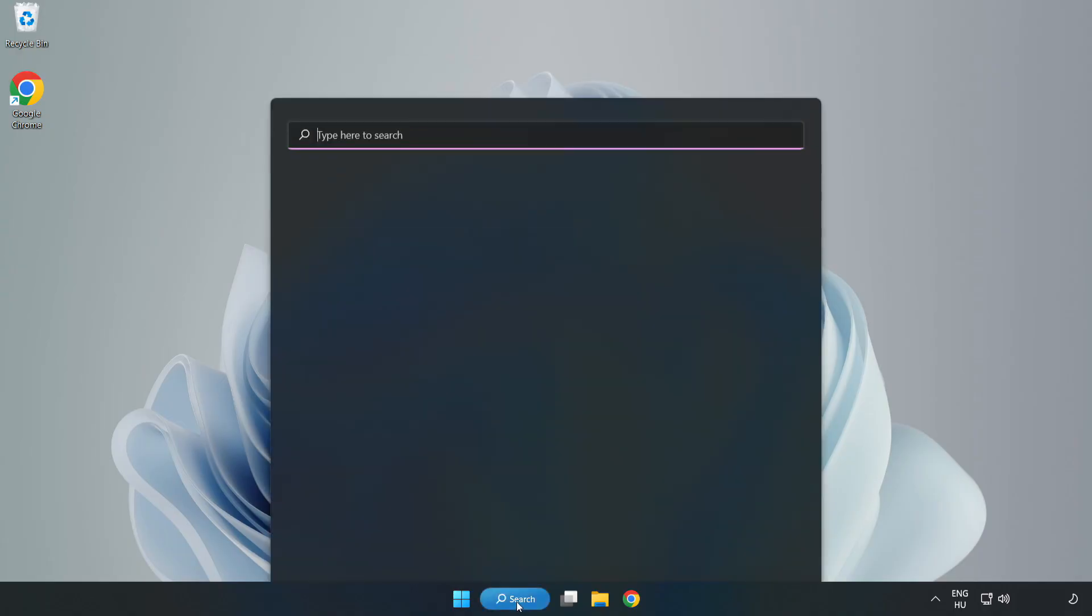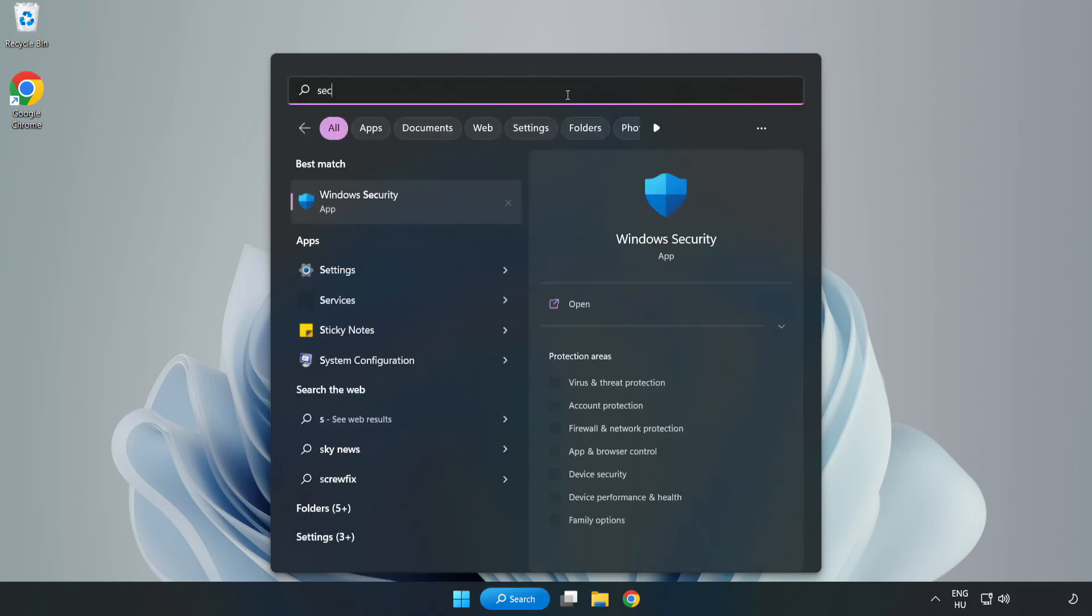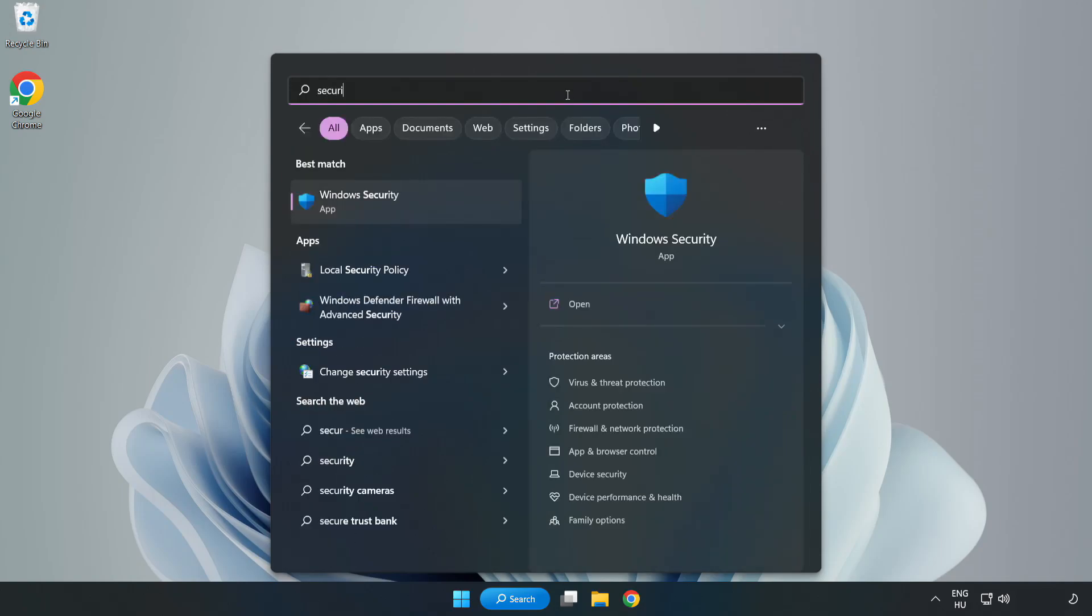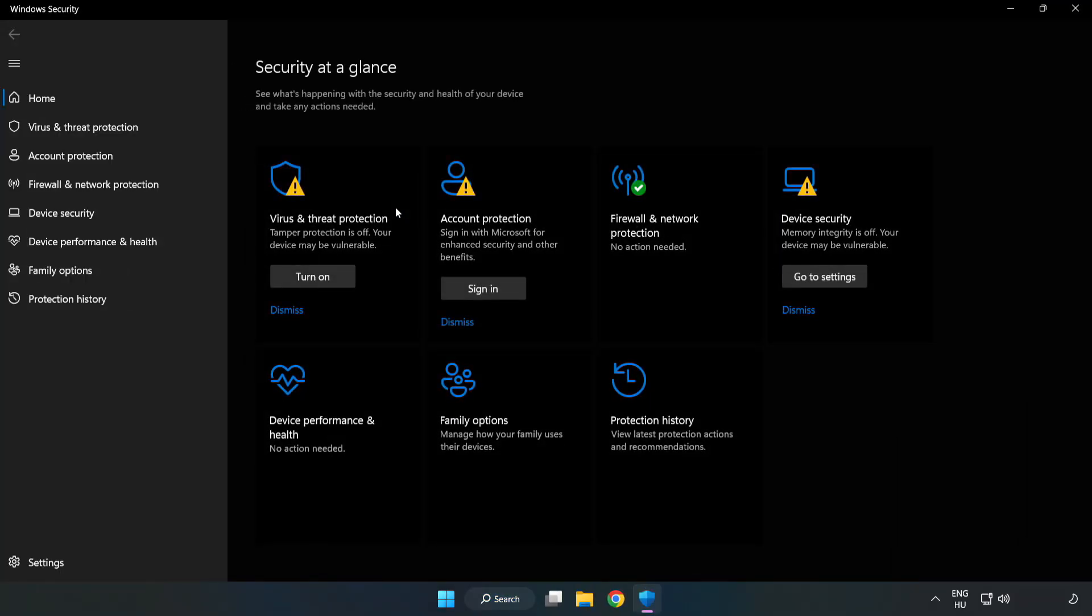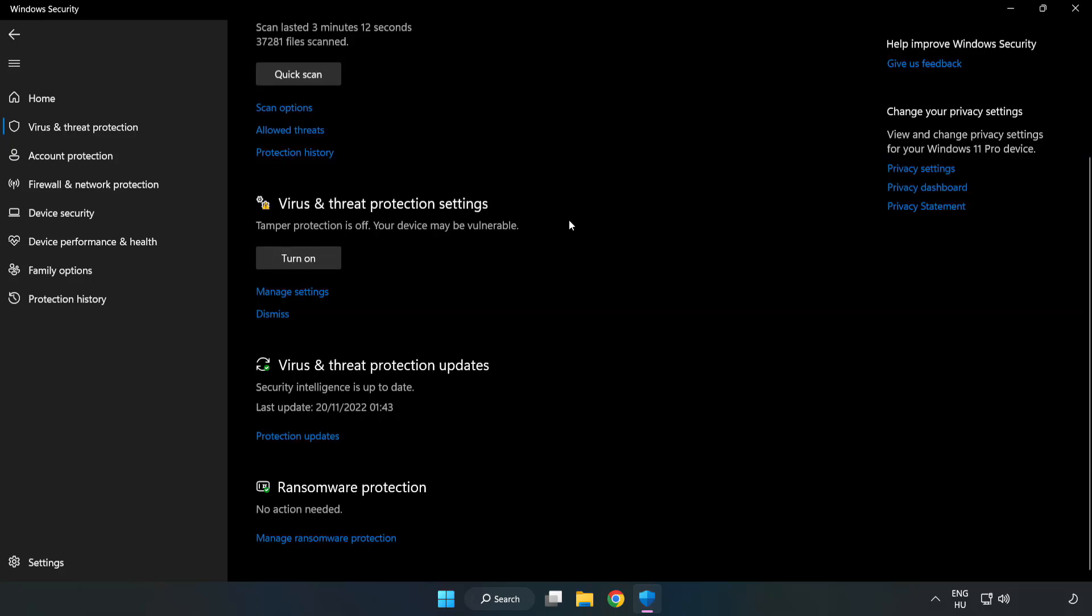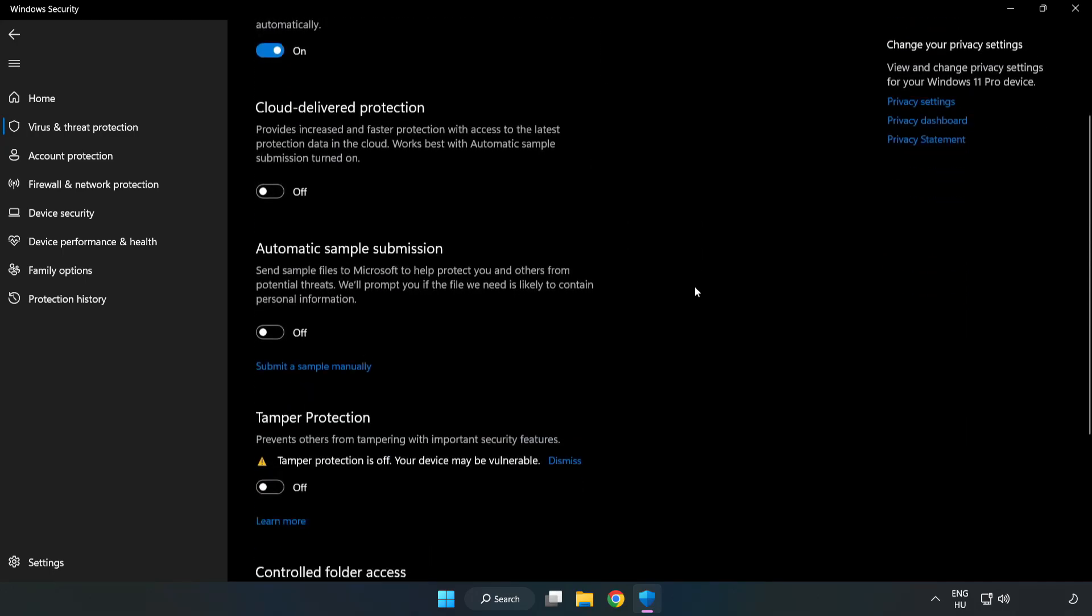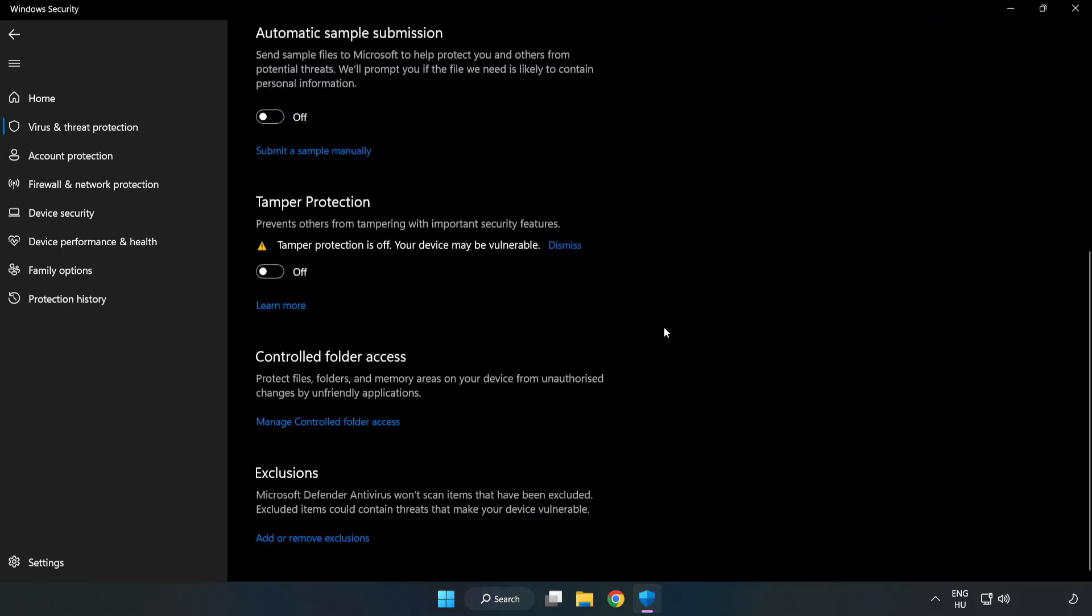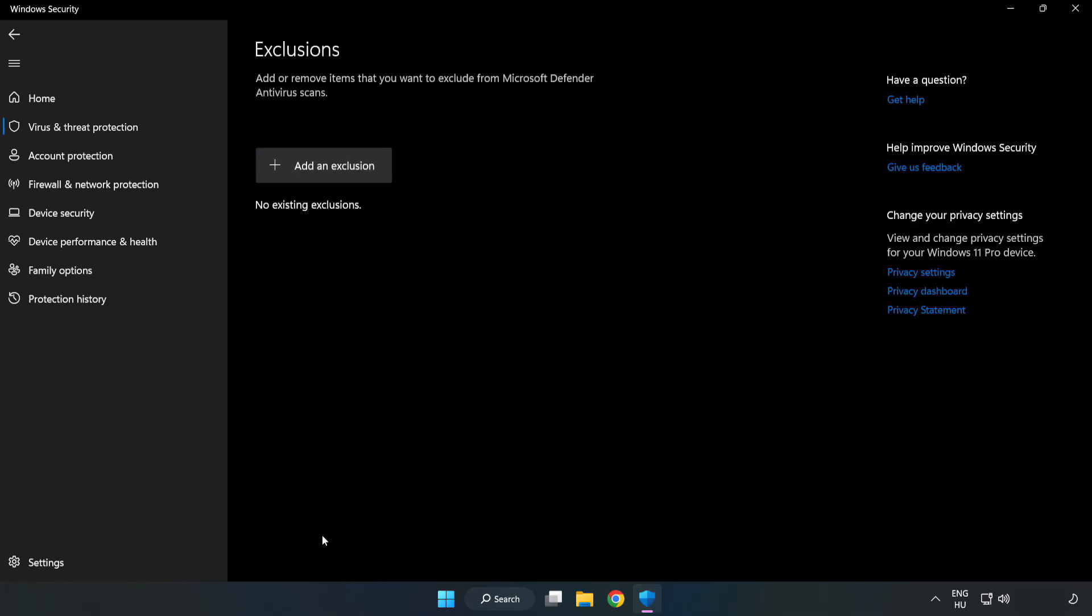If that didn't work, click the search bar and type Security. Open Windows Security. Click Virus and Threat Protection. Scroll down. Click Manage Settings. Scroll down. Click Add or Remove Exclusions. Add an exclusion.